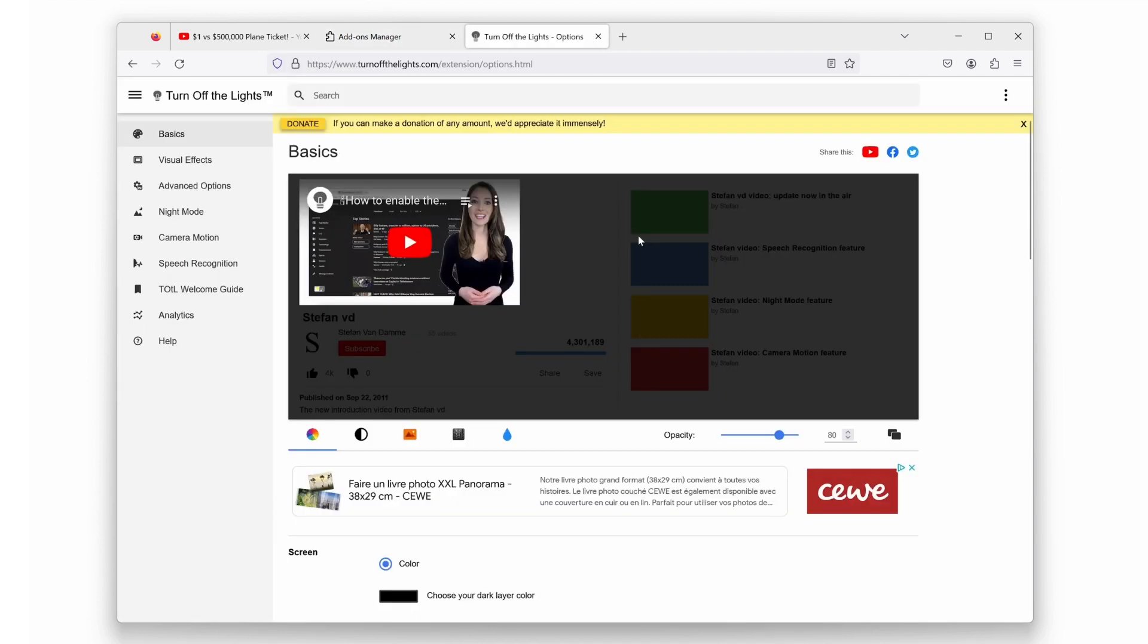And voila, here we have the Turn Off the Lights Options page, where you can customize your experience to your liking. From adjusting the opacity of the dimming effect to choosing custom colors, this page offers a wide range of options to make your videos truly stand out.